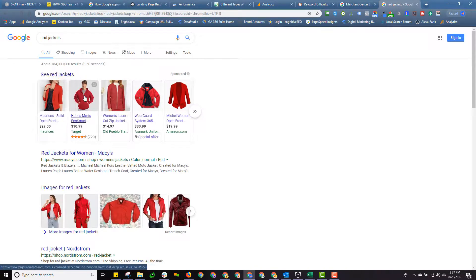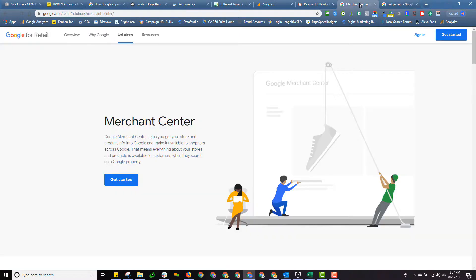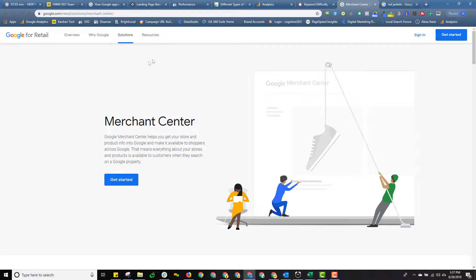And then these ads up here are product ads. Those ads are populated from the Google Merchant Center and then they're managed in your Google Ads account. So in order to run product ads you've got to have a Merchant Center account. And I'm basing this video on the idea that you probably have already got one set up and you're trying to figure out how you add a user to that account.